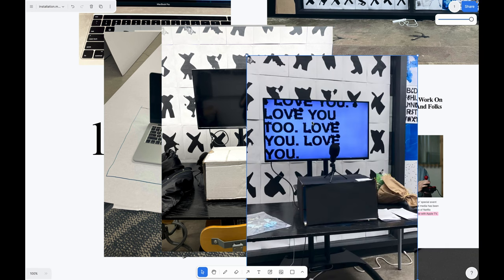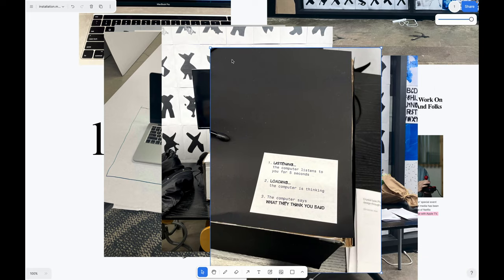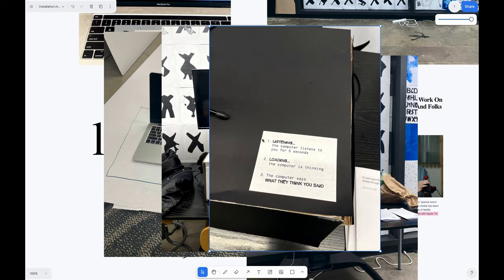After covering it with some black paper and adding some context to the setup, it was ready to go.